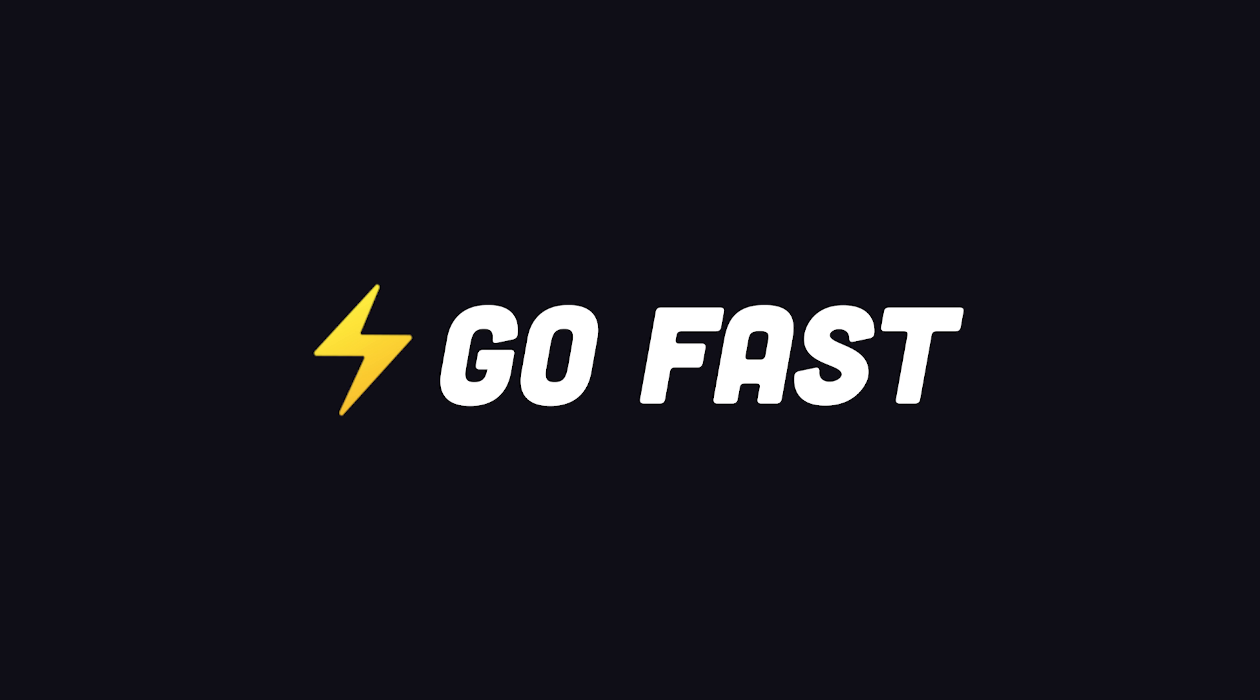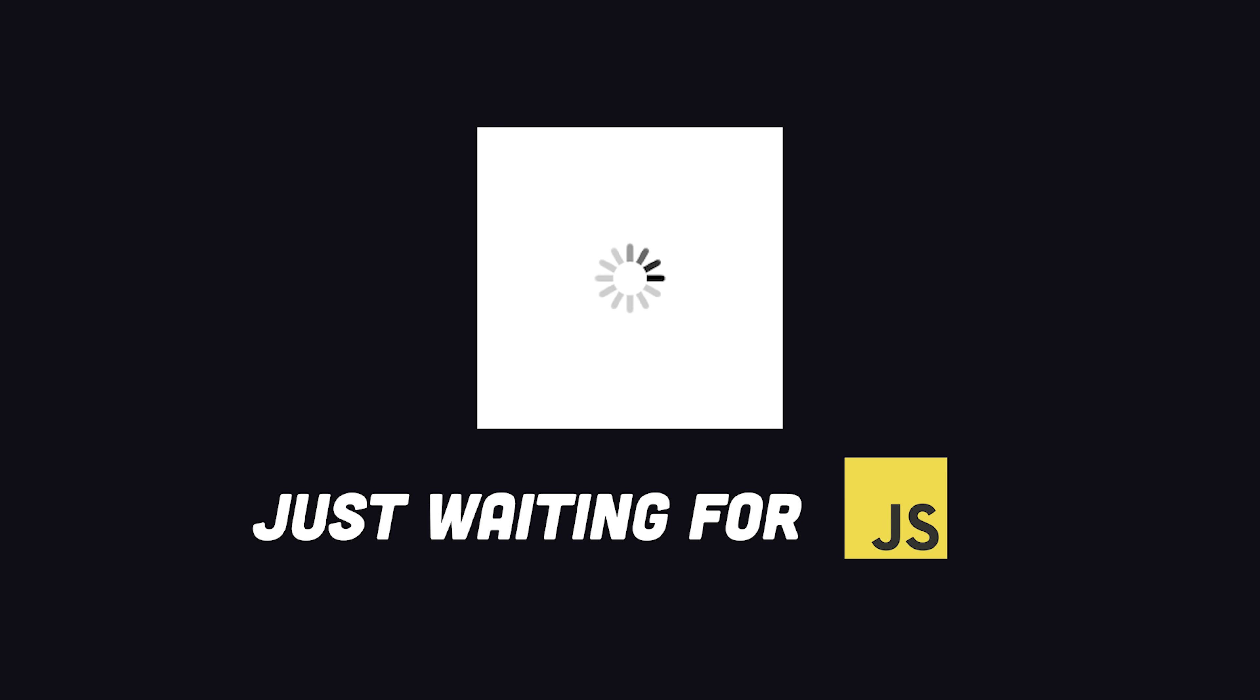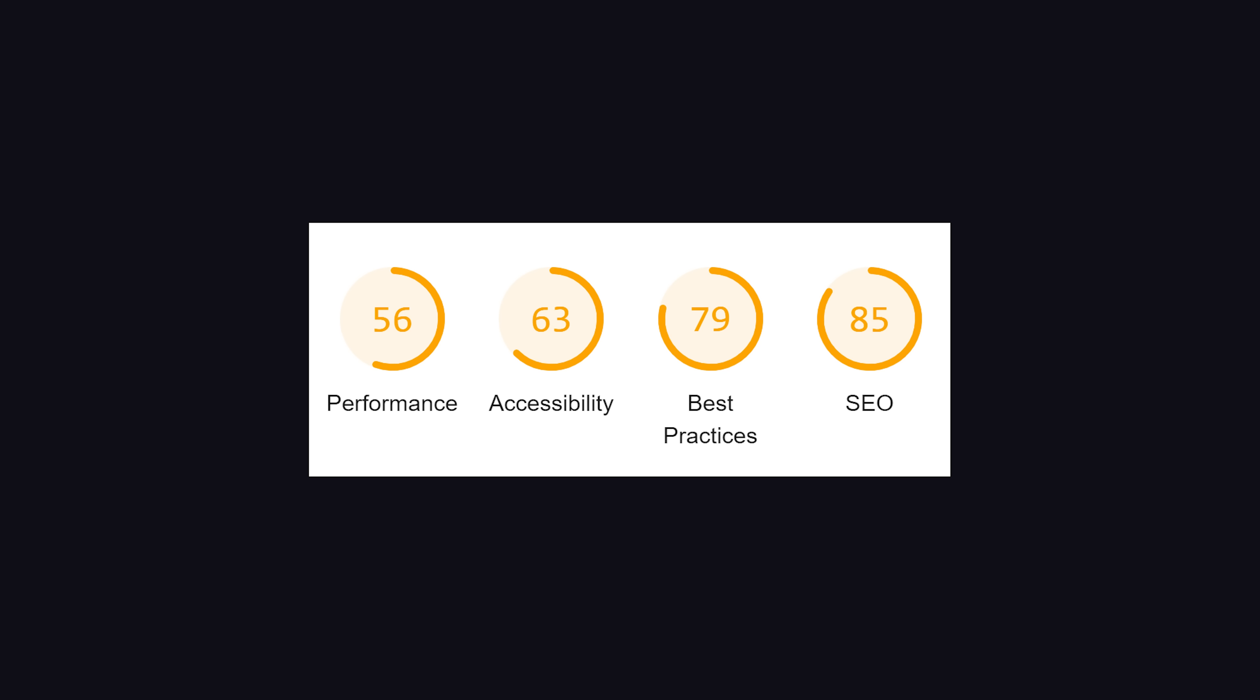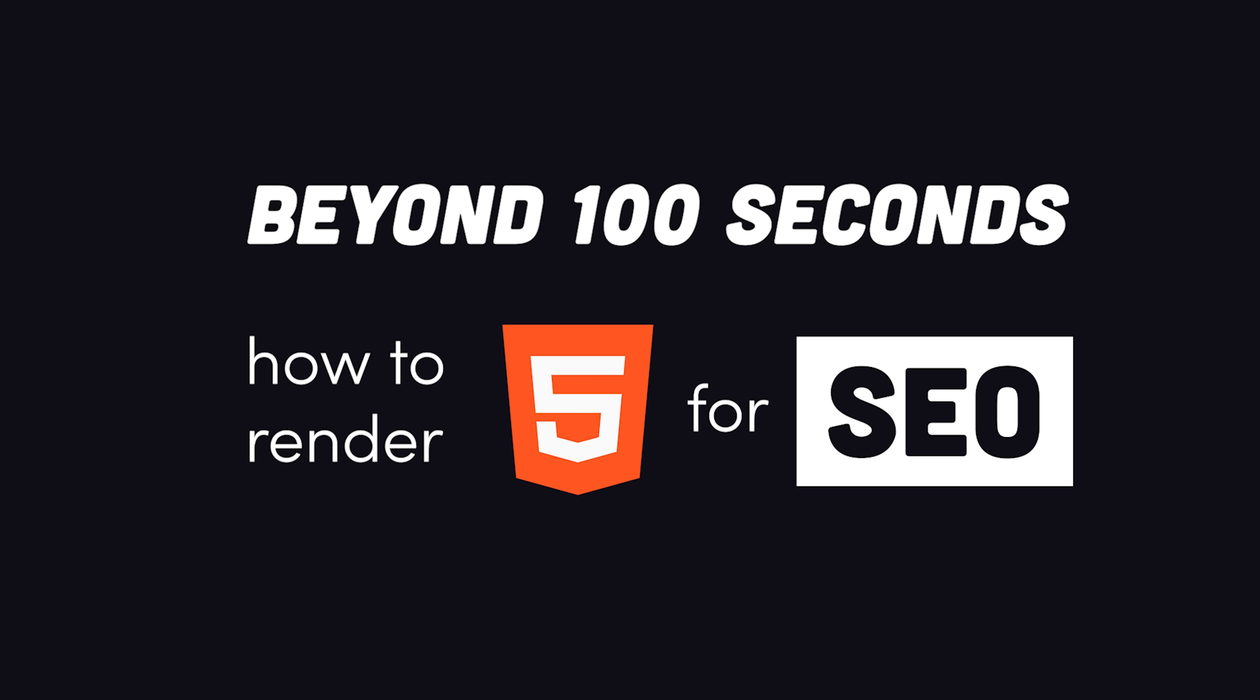The fourth rule of SEO is to get your fully rendered HTML loaded fast. If you have megabytes of blocking images, styles, and JavaScript, both users and bots will pass on your site. But going fast is easier said than done. That's why today we're going beyond 100 seconds to look at the many different strategies we have to render HTML and how they impact search engine optimization.